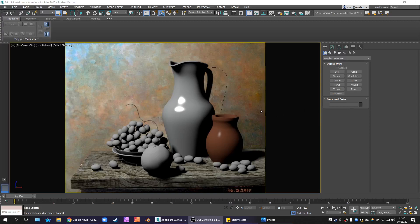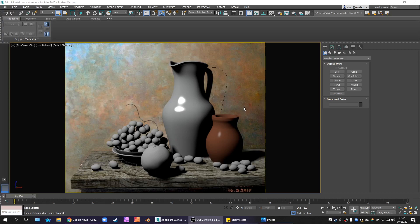Greetings, programs. Welcome to The Grid. I am Sark, and today's game is Blended Materials in 3D Studio Max.